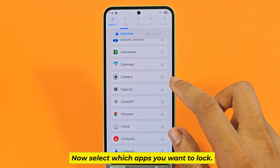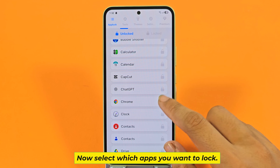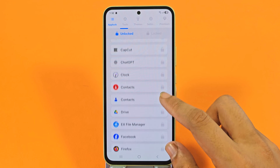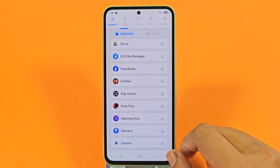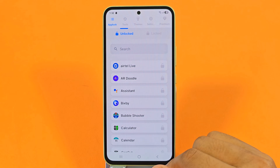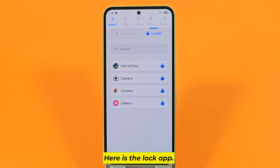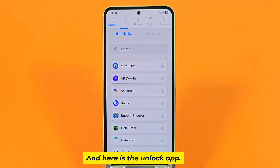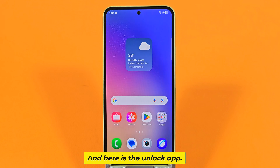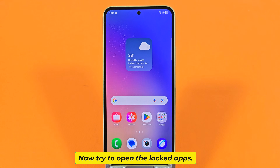Now select which apps you want to lock. Here is the lock app, and here is the unlock app. Now try to open the locked apps.